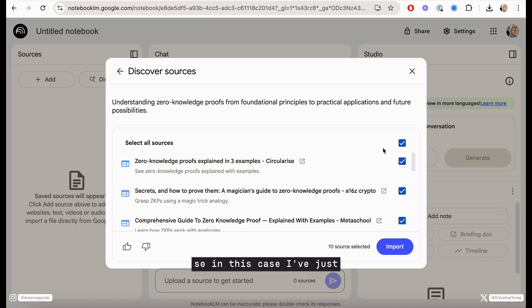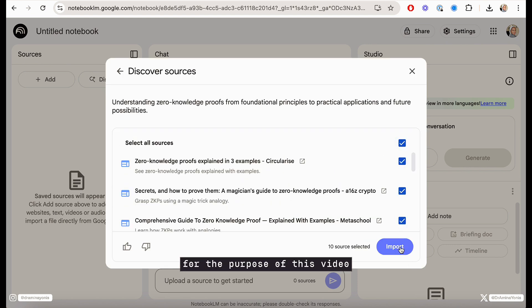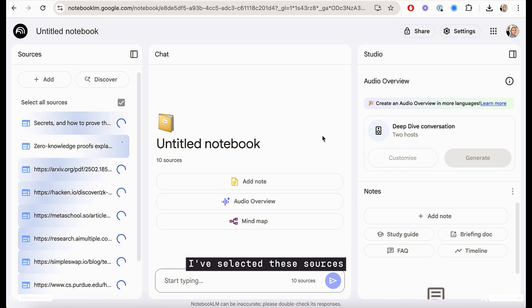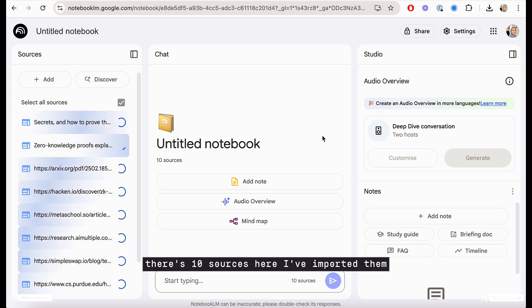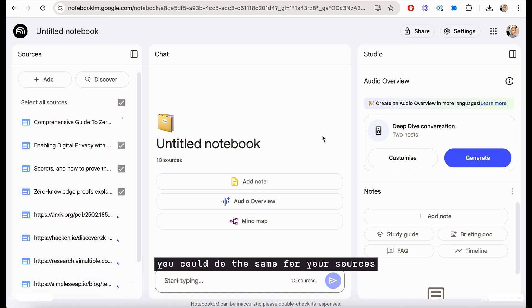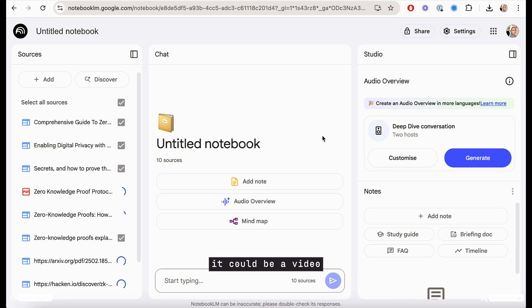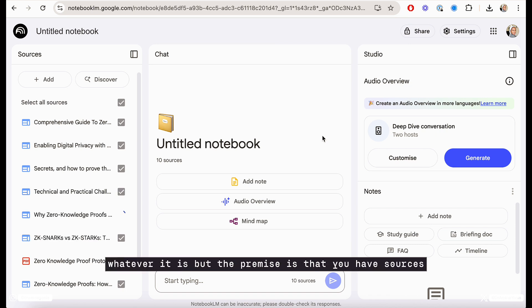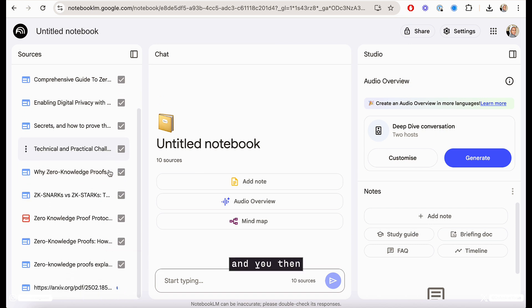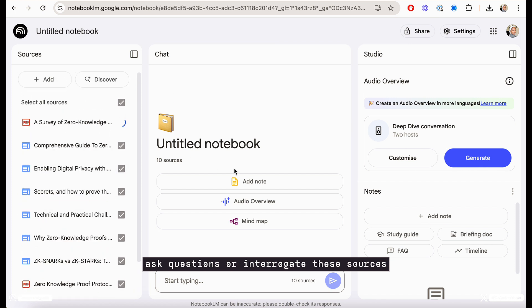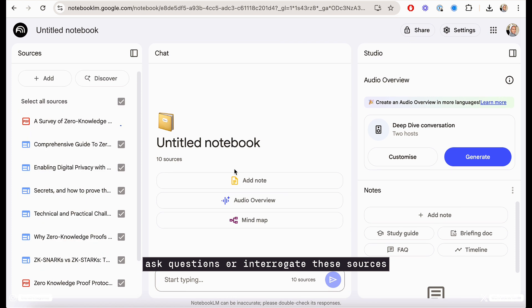So in this case, I've just used some random sources for the purpose of this video. I've selected these sources. There's 10 sources here, I've imported them. You could do the same for your sources. It could be a video, it could be a PDF, it could be a YouTube video or a page or websites, whatever it is. But the premise is that you have sources and you then ask questions or interrogate these sources.